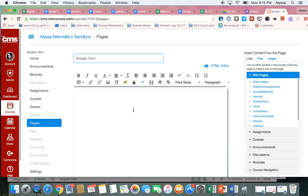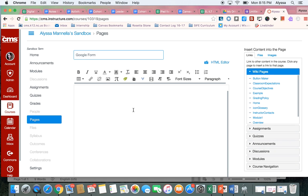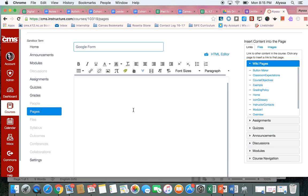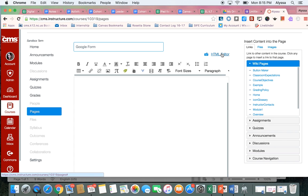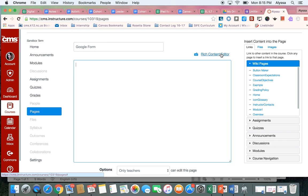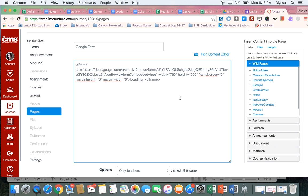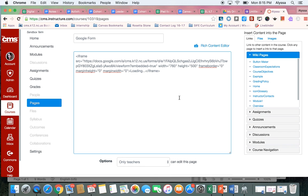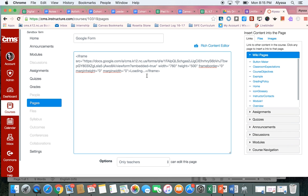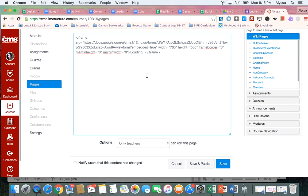So right now, I'm on my page. I'm in editing mode. And the only tricky part is I have to remember that if I paste it right now, it's just going to look like a link. I need to open this HTML editor by clicking on it. And then I can paste what I copied from my Google Form, which is the embed code. Once I've done that, I can hit Save.